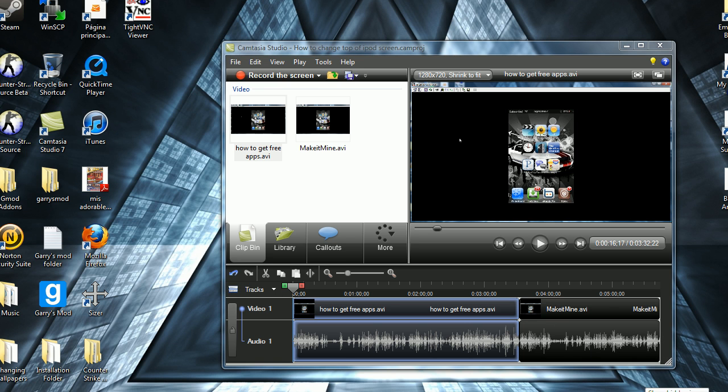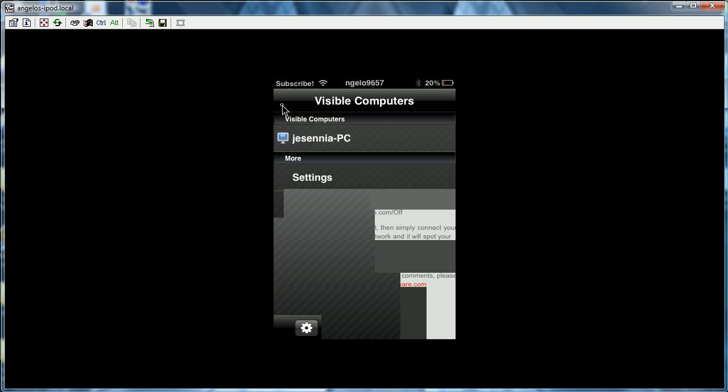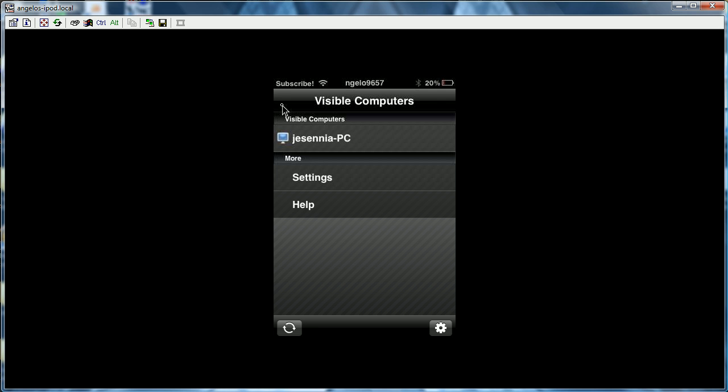And once you've done that, it's going to be down here. You don't have to do anything else, that's pretty much it. And you just go back on your iPod or iPhone. iPhone, still recommend it a lot more.